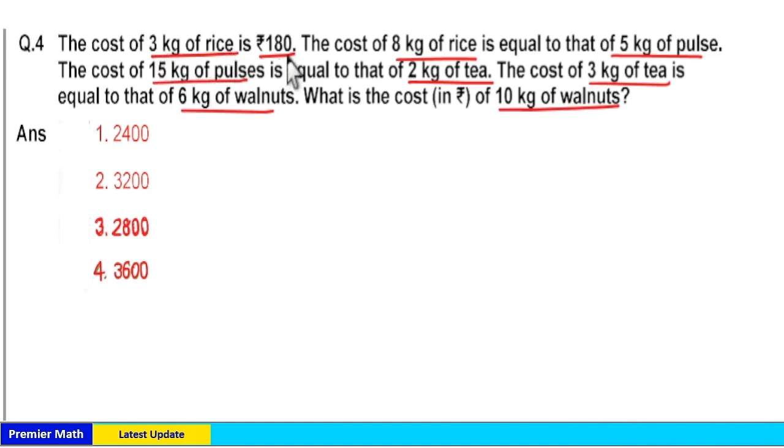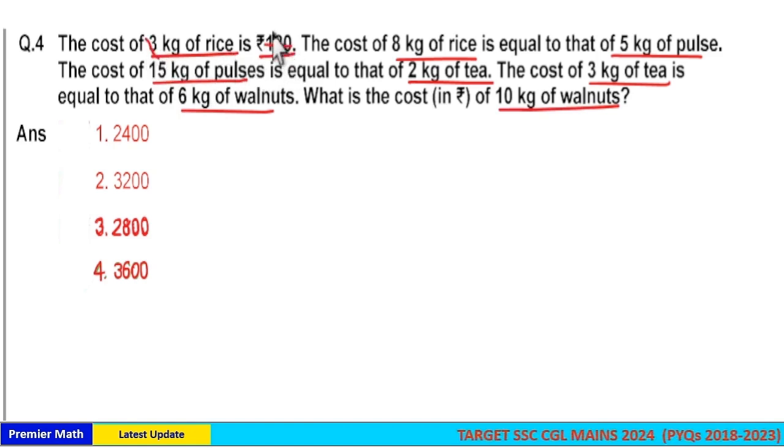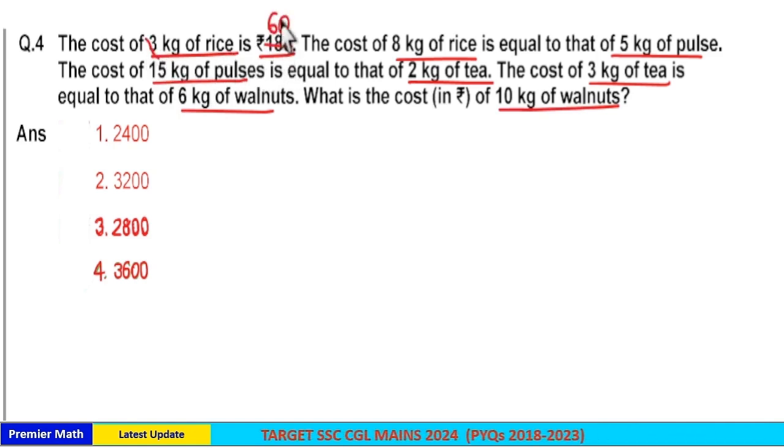Here 3 kilogram rice costs Rs. 190, means 1 kilogram rice costs 190 by 3, which is Rs. 60.